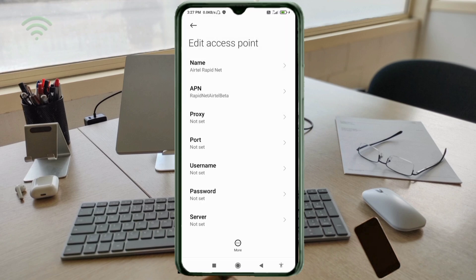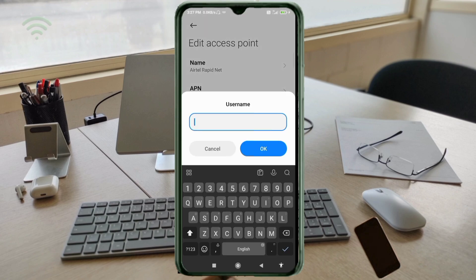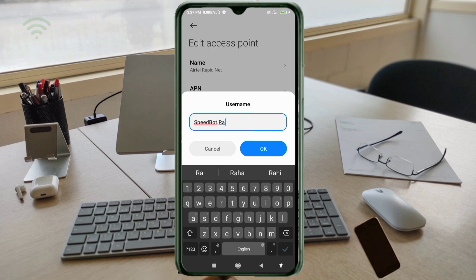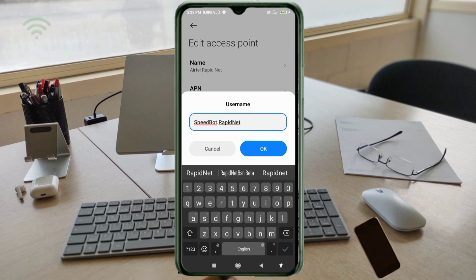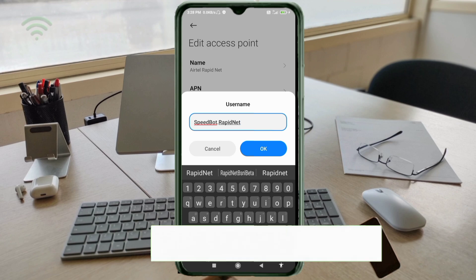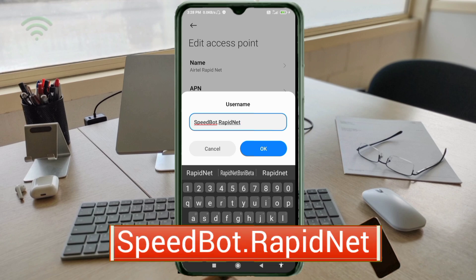Proxy: not set. Port: not set. For the Username field, enter 'speedboot.rapidnet' — 'speedboot' S capital letter, B capital letter, dot, 'rapidnet' R capital letter, Net N capital letter. No spaces. Tap OK.